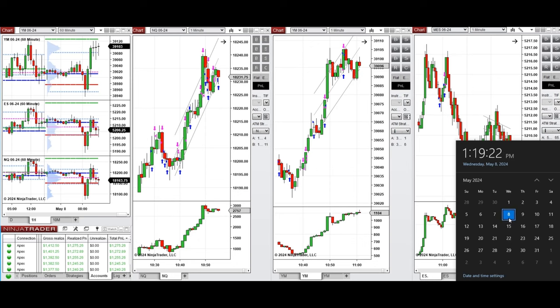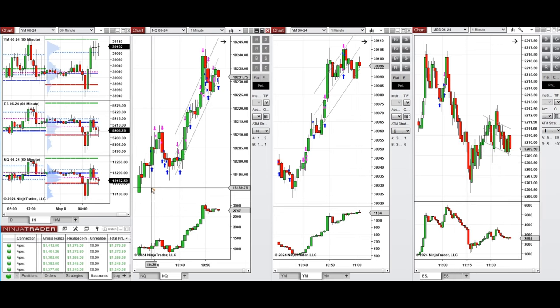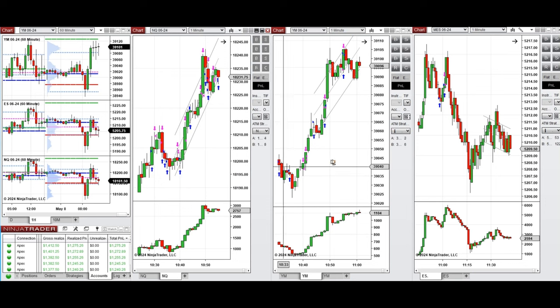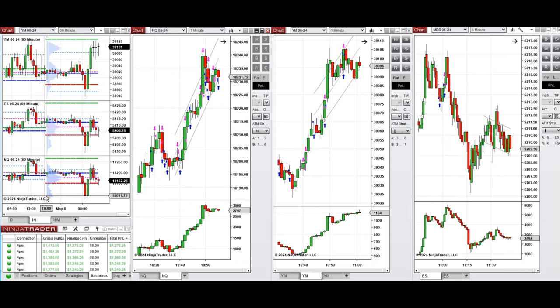Hello everyone, I'd like to share with you the trades that I have taken today on Wednesday, 8th of May 2024. These trades were taken on NASDAQ, Dow Jones, and S&P 500 futures.